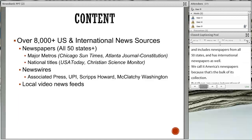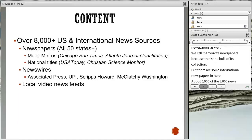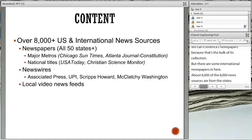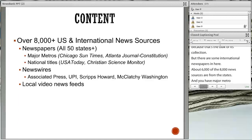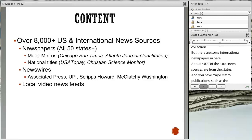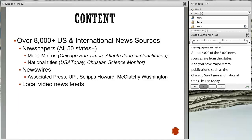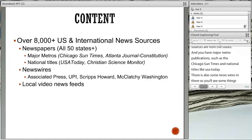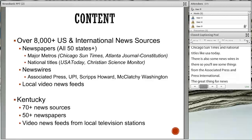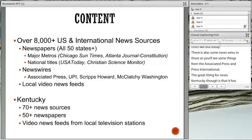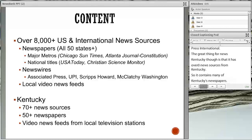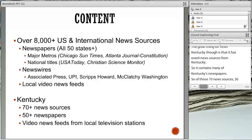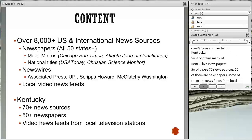About 6,000 of the 8,000 news sources are from the states. You have major metro publications such as the Chicago Sun-Times, some national titles like USA Today, some news wires including the Associated Press and United Press International, and also some local news feeds. For us here in Kentucky, it has over 70 news sources — more than 50 of which are newspapers — along with some news feeds from local television stations and a smattering of magazines and blogs.